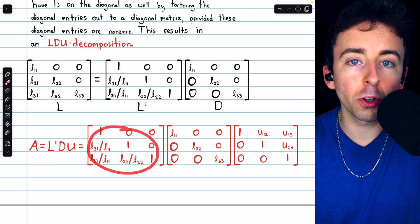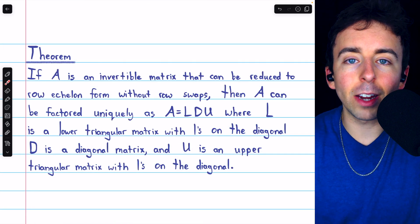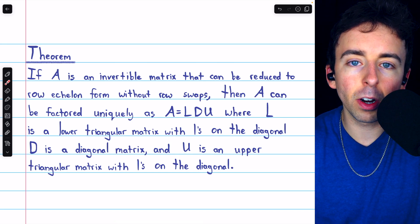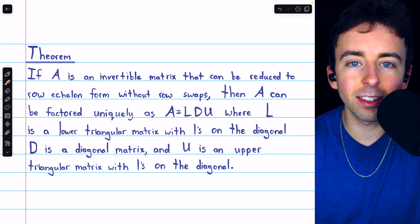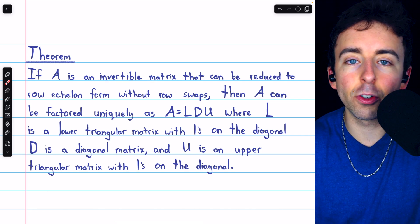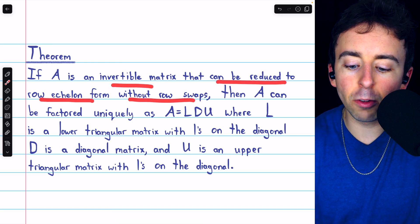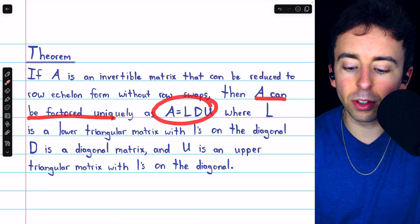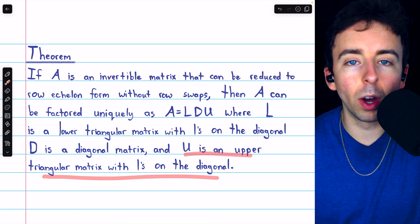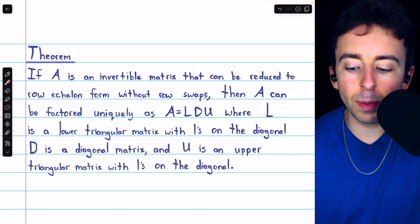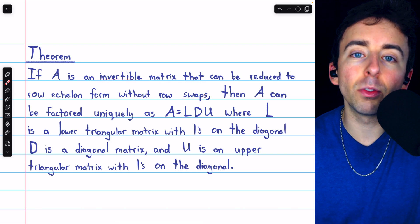We call the new lower triangular matrix L prime, since it's an adjusted version of L. As with LU decompositions, not every matrix will have an LDU decomposition. But if A is an invertible matrix — so its diagonal entries are necessarily non-zero — and it can be reduced to row echelon form without any row swaps, then A can be factored uniquely as LDU, where L is lower triangular with ones on the diagonal, D is a diagonal matrix, and U is upper triangular with ones on the diagonal.